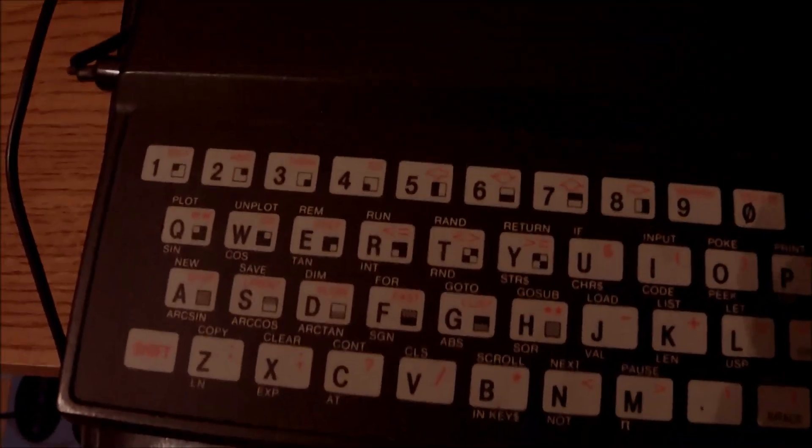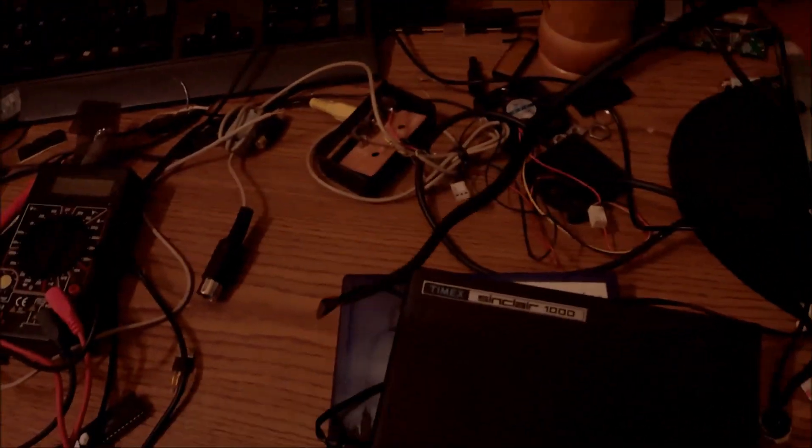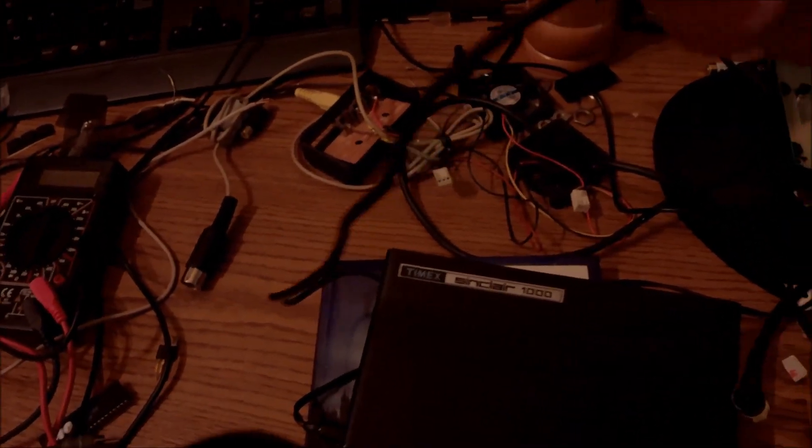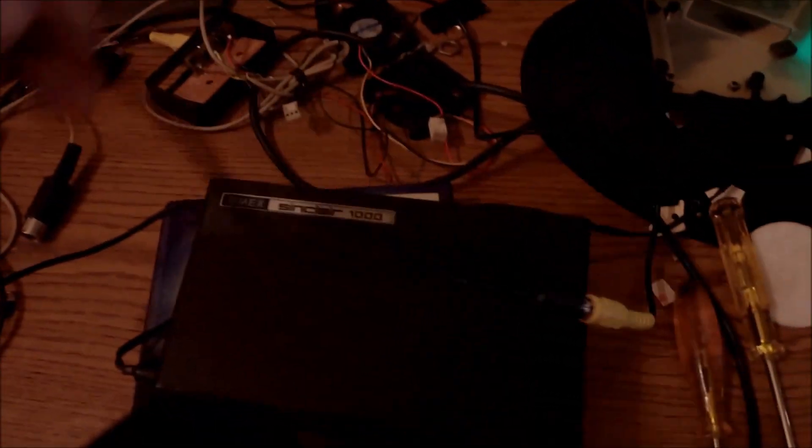Hello everyone, today we're going to be working with one of my ever-favorite machines, the unique ZX81 or the Timex Sinclair 1000 as it has been introduced to the United States back in 1981.